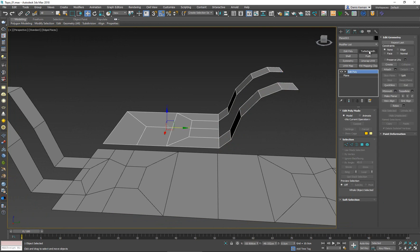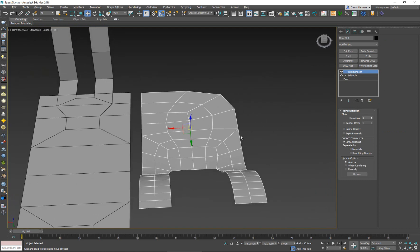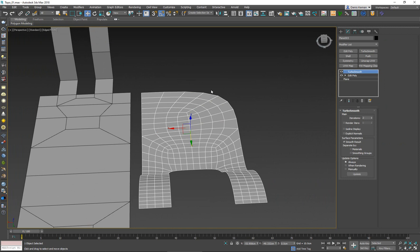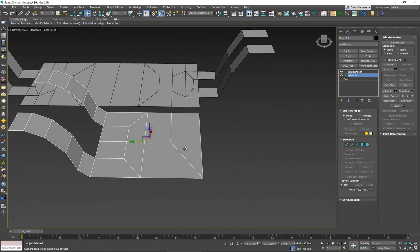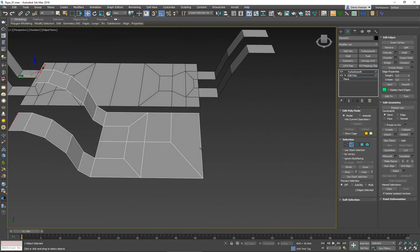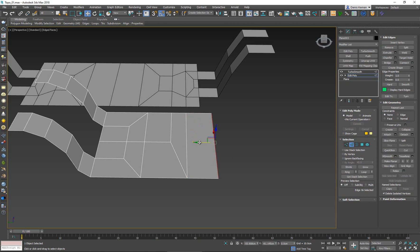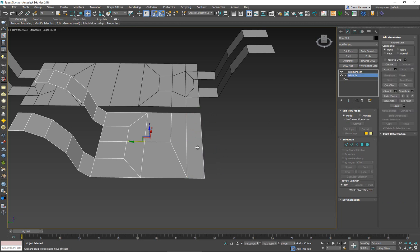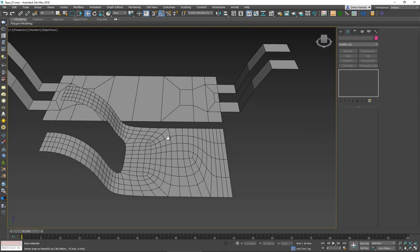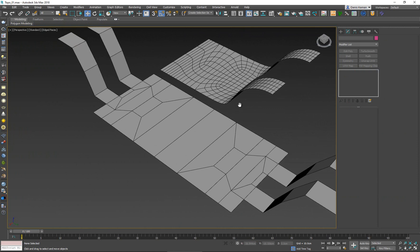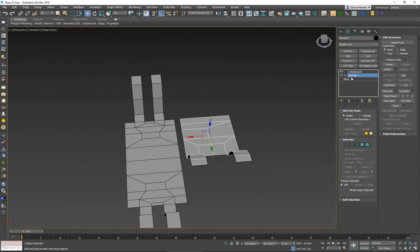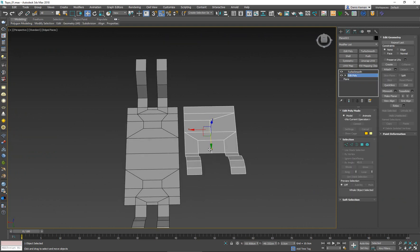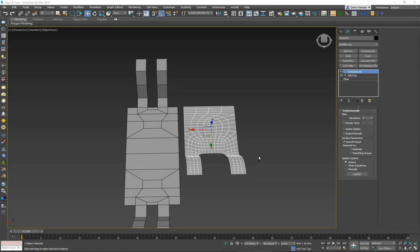If I put a TurboSmooth on top of this, I'll notice a problem — the edge is losing its shape because it comes right to the border. To fix that, I simply go in and extrude this edge once, move it back, and snap it over here. Now this edge no longer comes to the boundary of the object, and when we apply TurboSmooth it gives no issues. Just like that, we started with one polygon and ended up with four polygons along the edge.